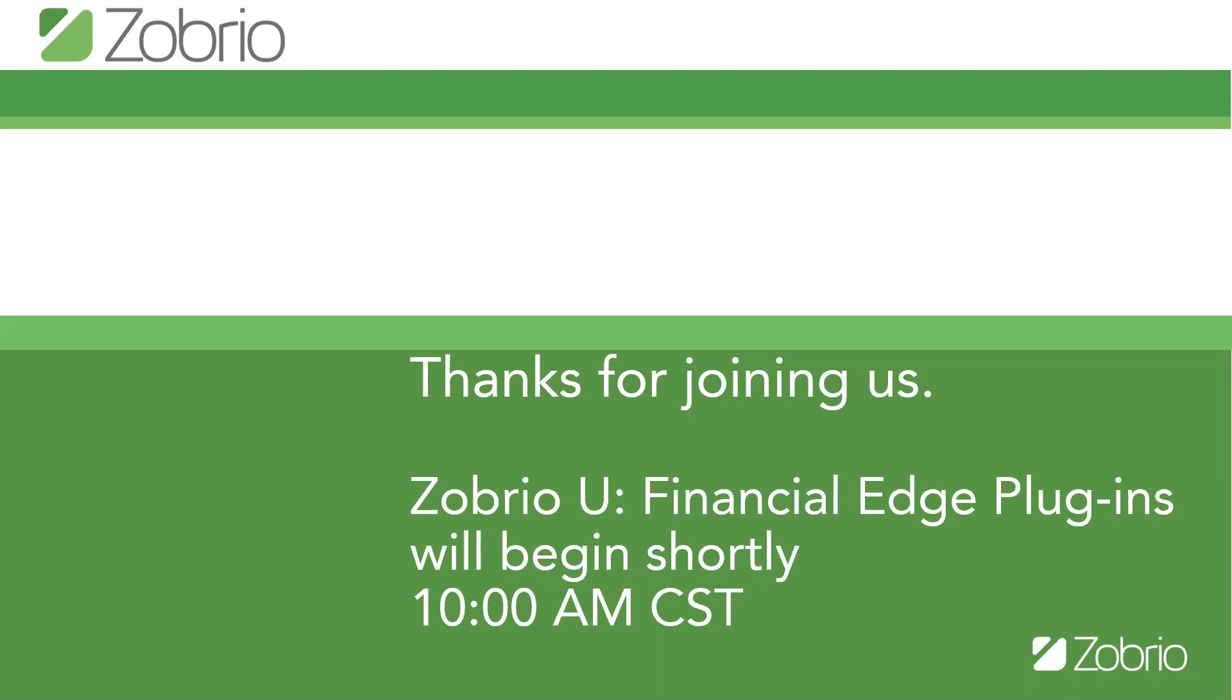If you have any questions, please leave them in the chat, which is located at the bottom of your screens, and we will go over all questions at the end. Thank you, and I'll now hand over the hosting to Chuck.